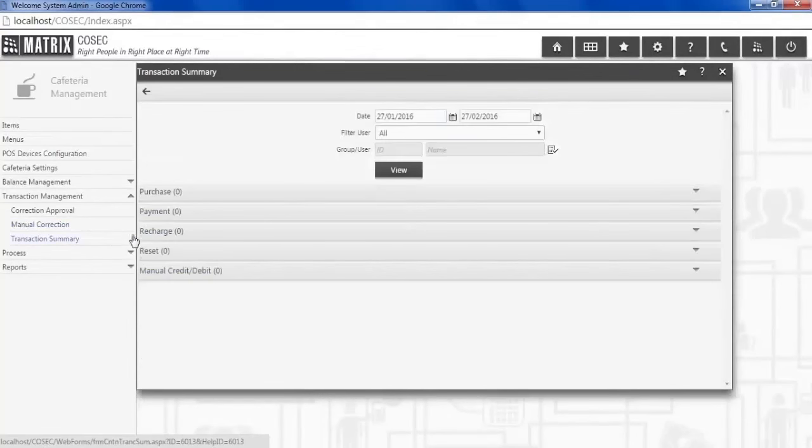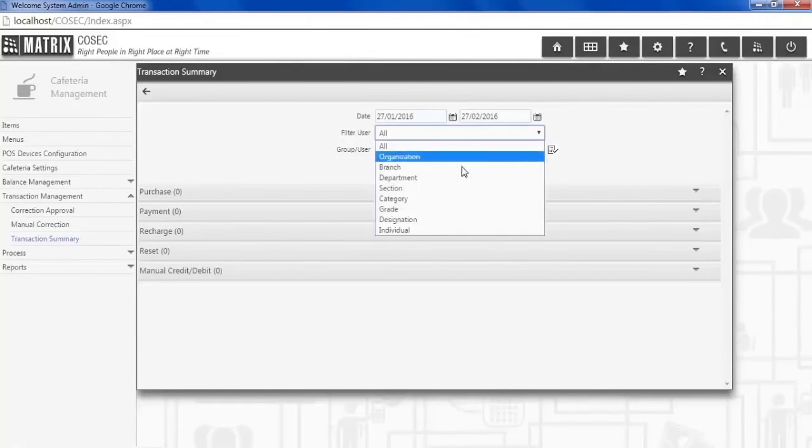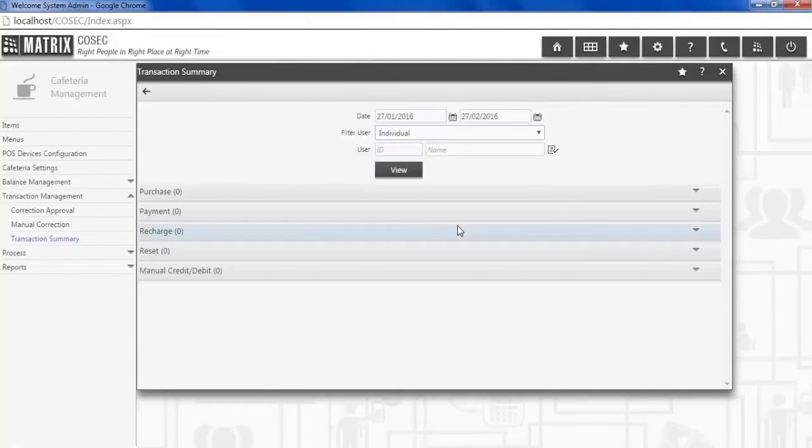Transaction Summary summarizes purchase, payment, recharges, reset, and Manual Credit or Debit parameters.